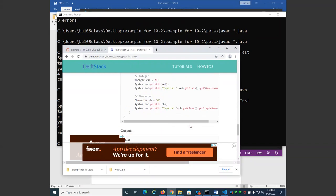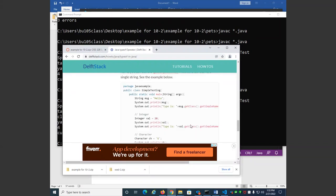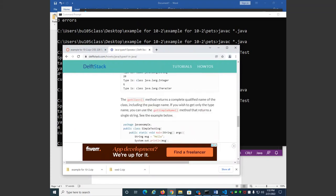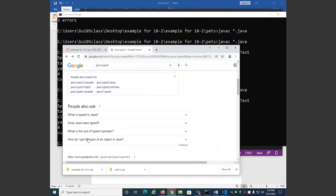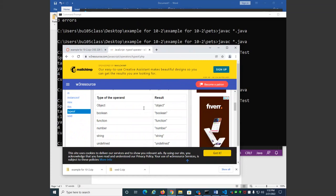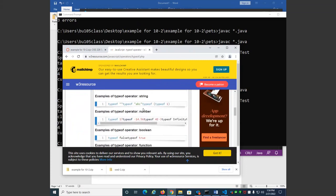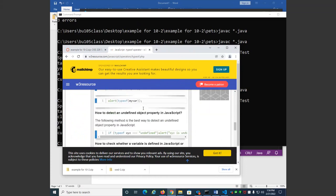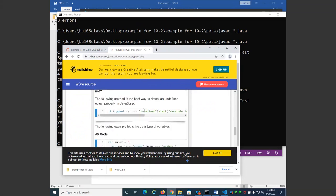Let me find an example of instanceof usage since it's something I don't use every day. If instanceof — we would say if s instanceof Dog, then we could do our dog thing. I'd only cast it if I knew it was a dog, if it passed that if statement. I would not cast it if I was unsure.